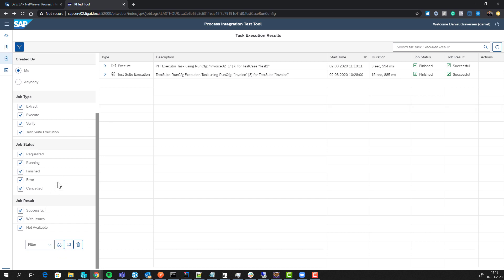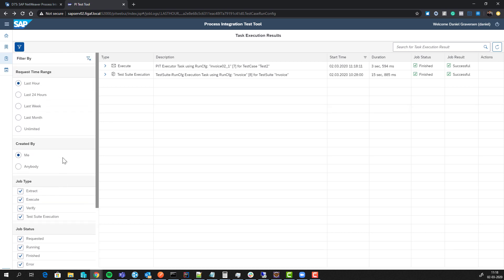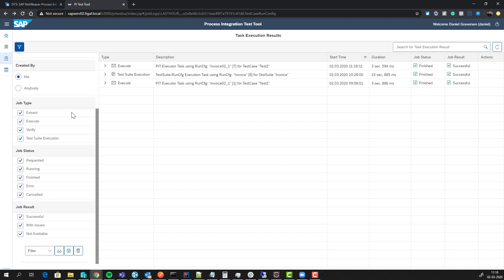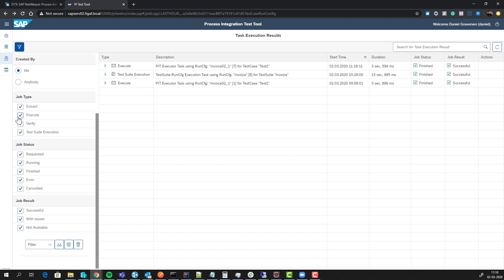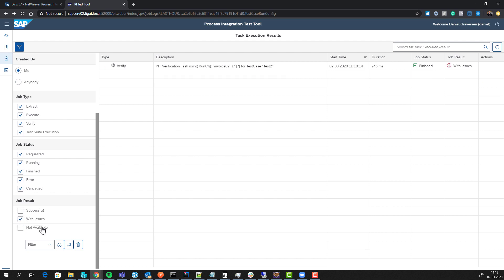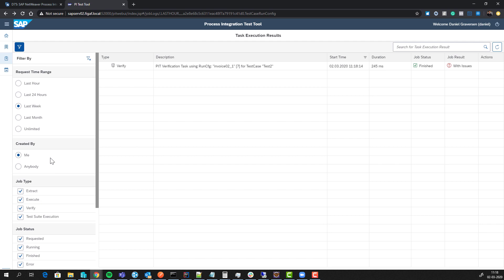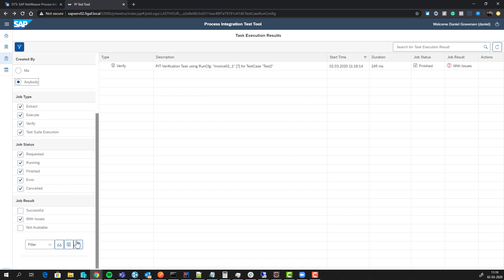In here you have different ways you can create filters and query these things. If we look at the last week on messages with job results with issues, that's the one we want.